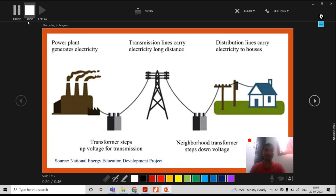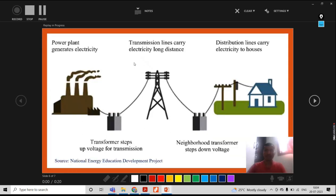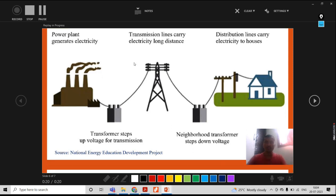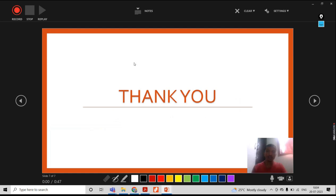Then I will stop. Now I stopped. Then I can replay. The figure shown here is the power system network. What is a power system network? The combination of generation, transmission, and distribution for the purpose of electrical energy consumption — this itself is called the electrical power system network.